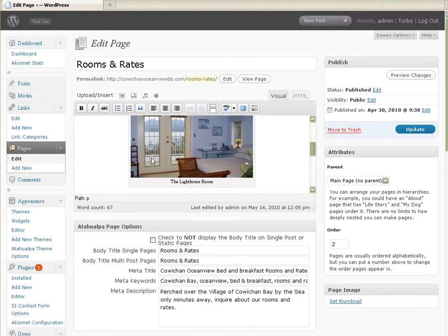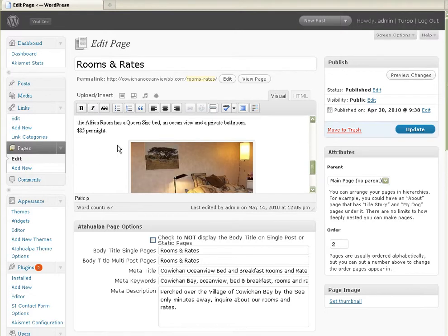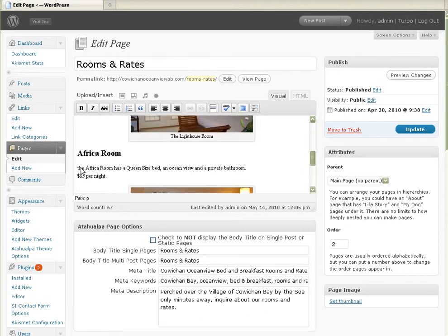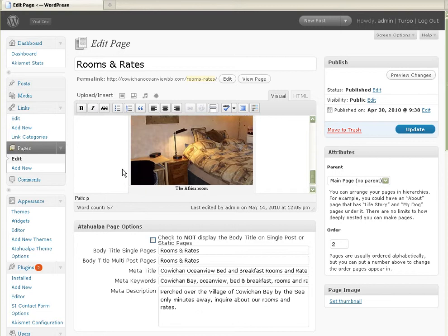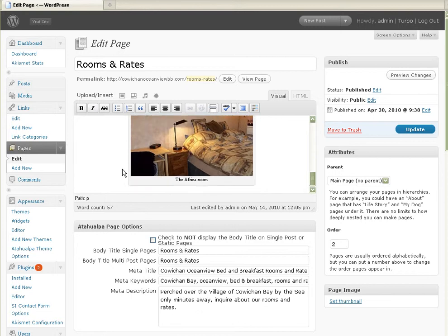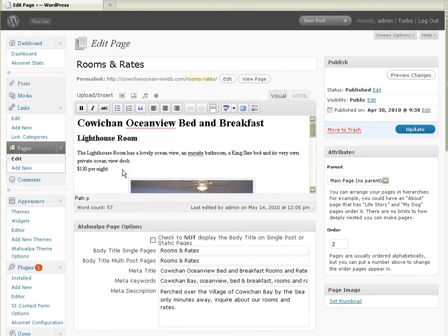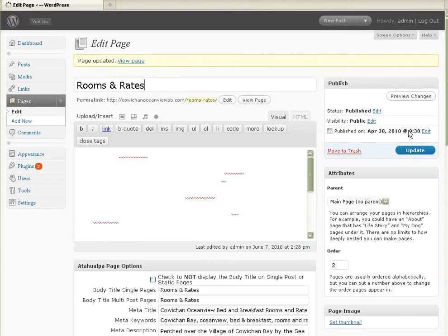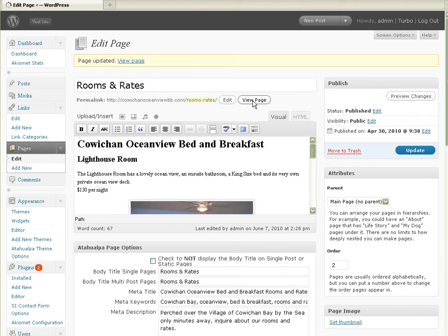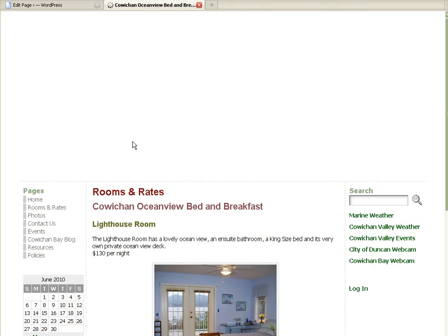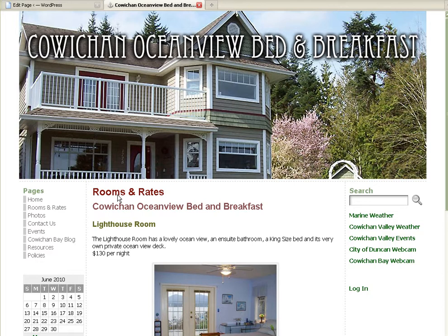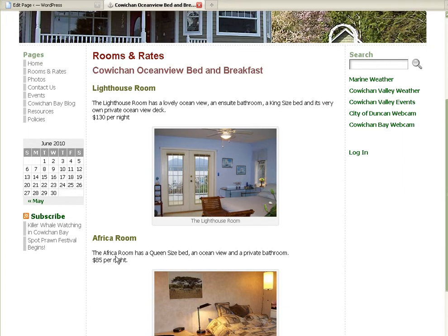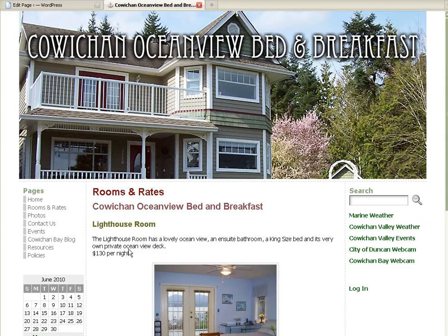Let's scroll down to African room. Let's make that a capital T. That's a queen size bed. Ocean view. Lovely room. Okay. Let's update. And now that it's updated, let's view the page. Alright. The African room. It's fixed. It's fine.